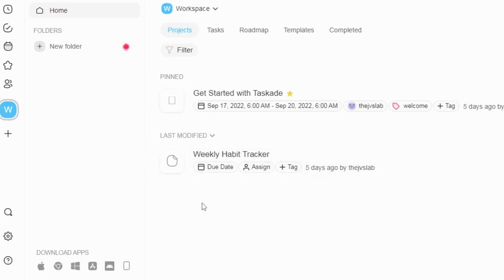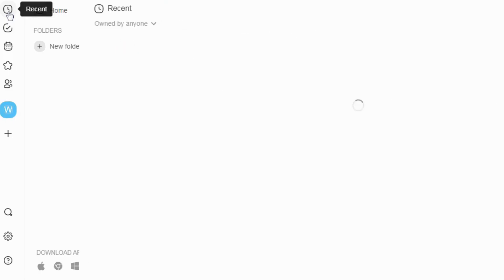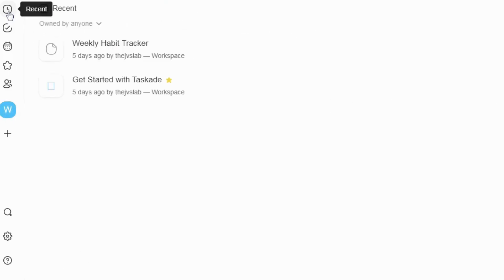Today, I'm gonna introduce you to TaskAid, the best real-time organization and collaboration tool for getting more work done.